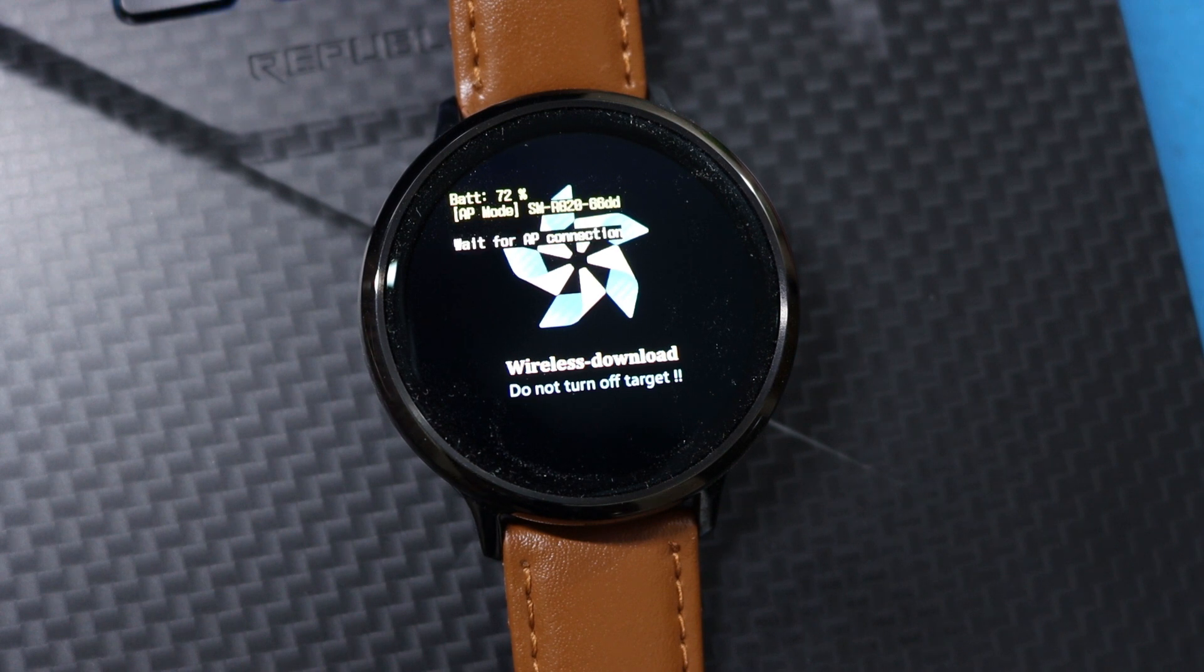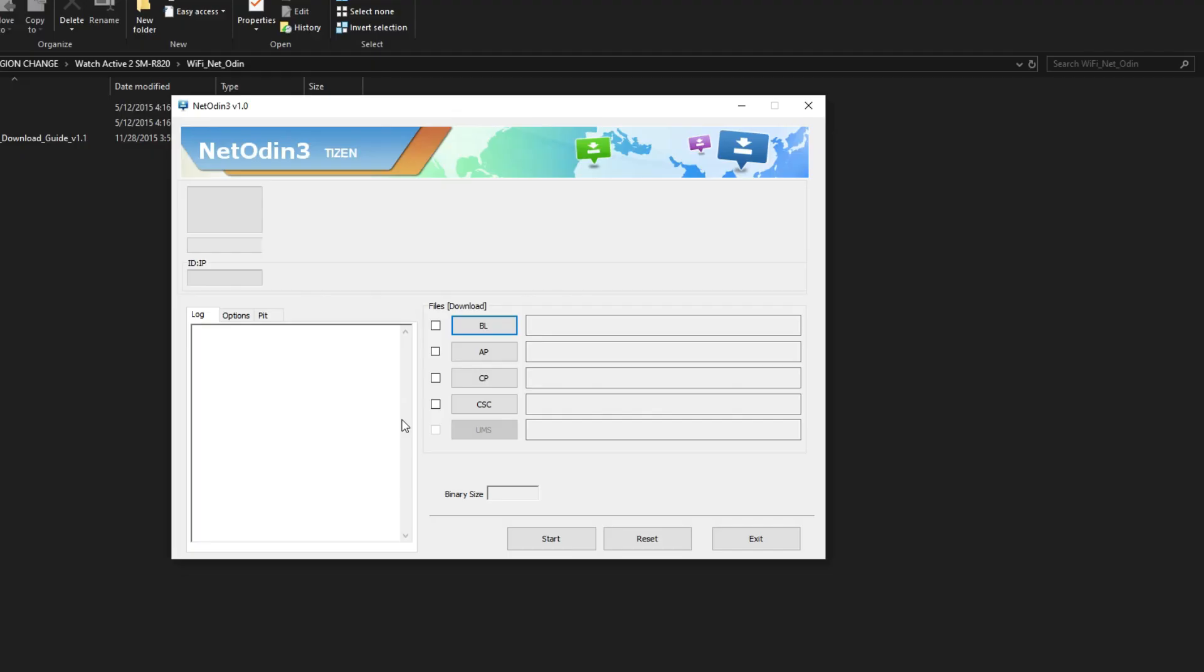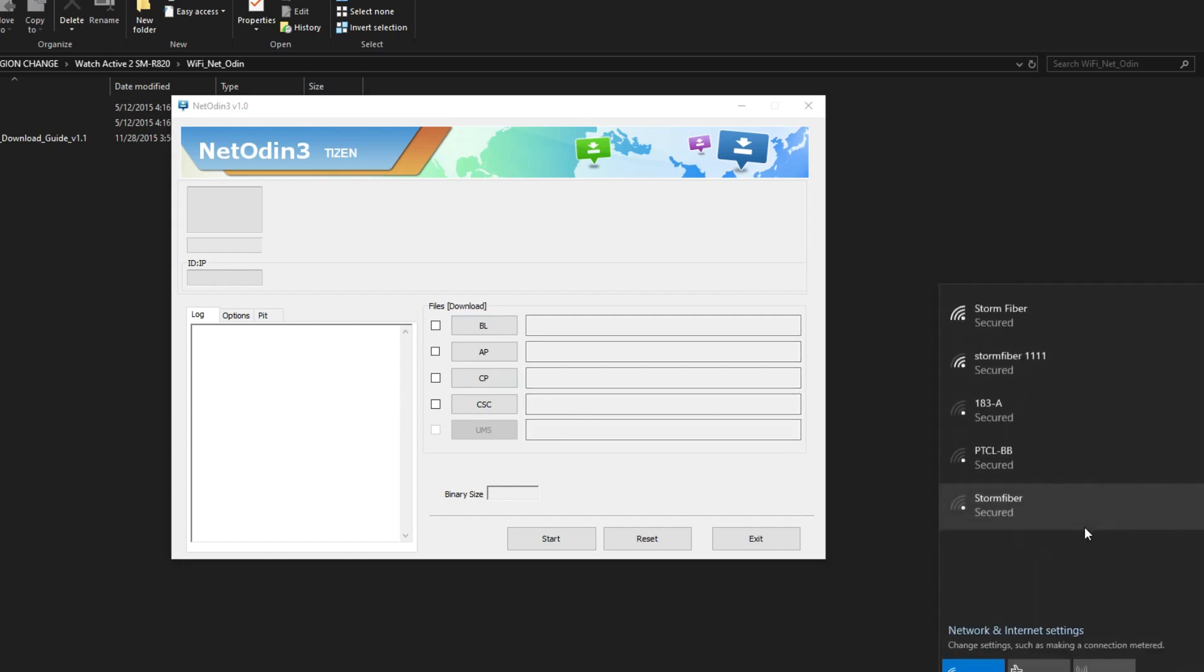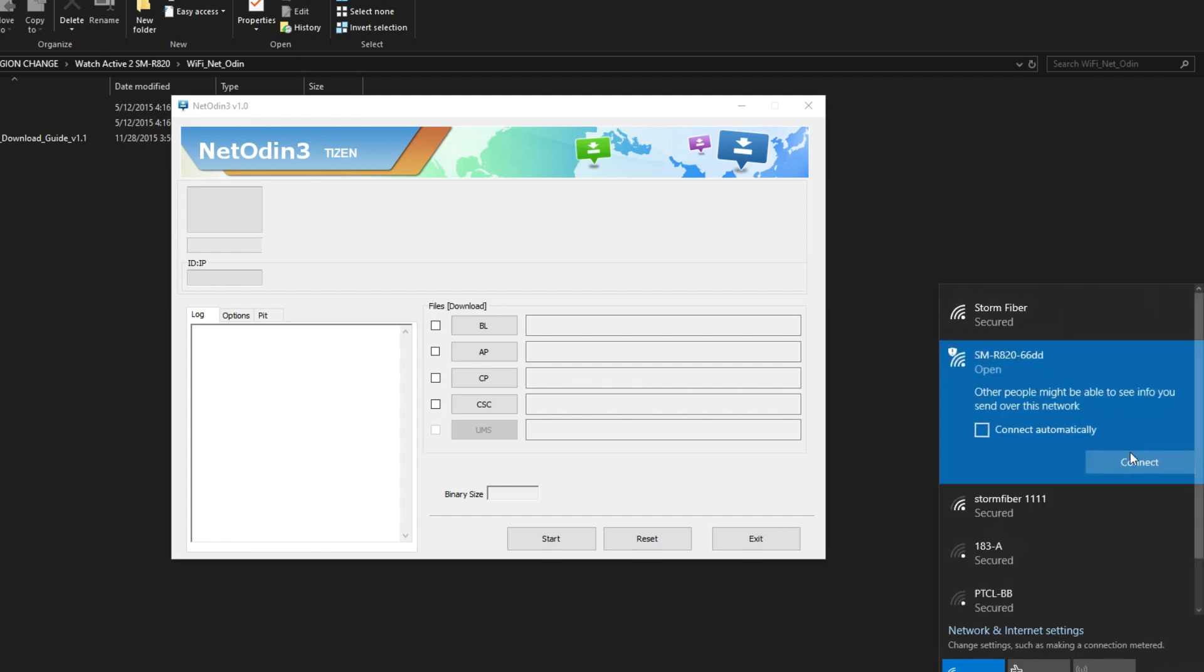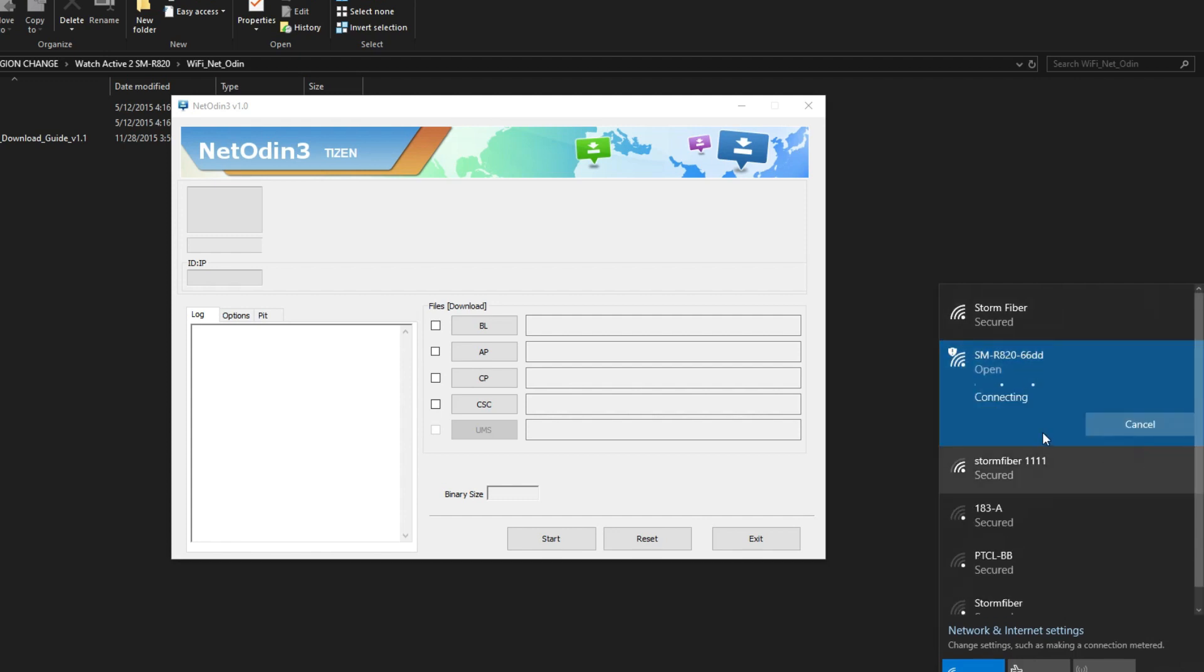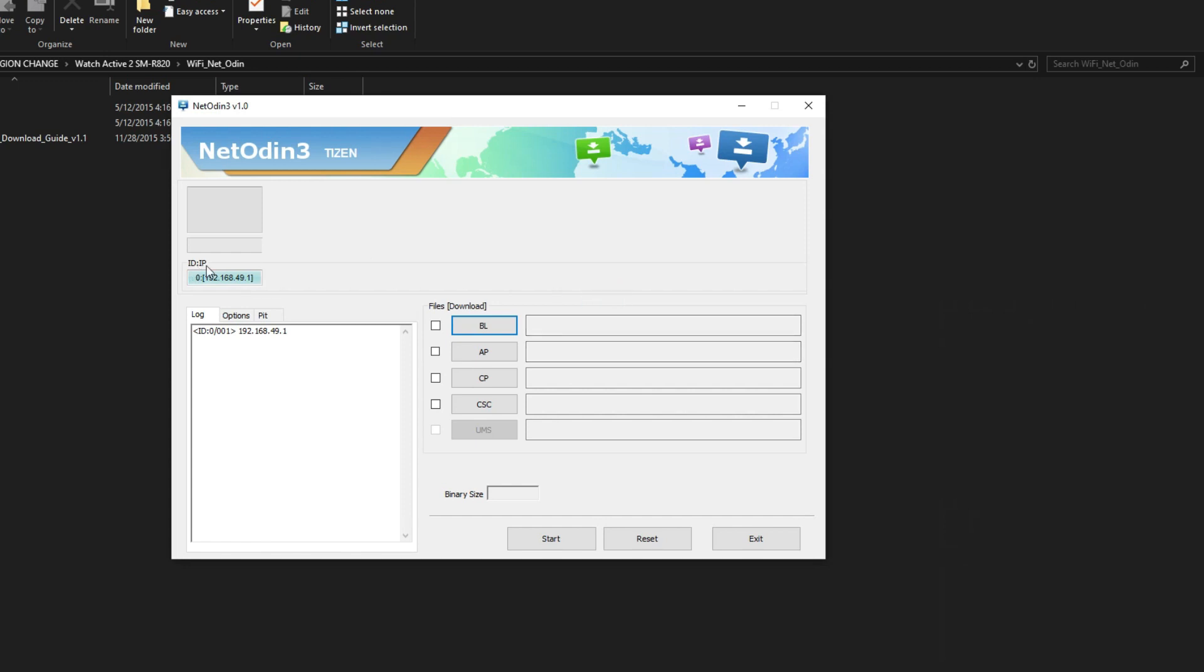Connect your PC to watch via Wi-Fi and open Net Odin once again. After successfully connecting the watch with the PC, we will see that again the bar on the Net Odin has turned blue.